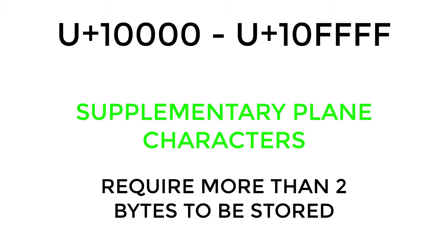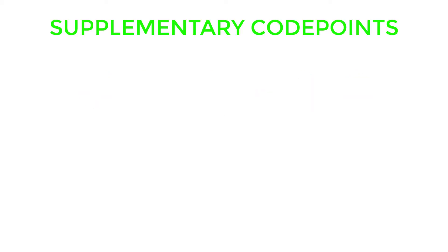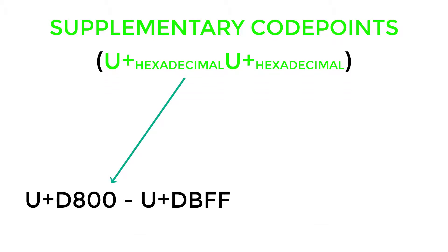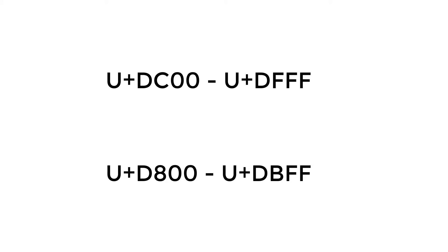All supplementary characters are represented in between these two code points in Unicode and are called Supplementary Plane Characters. But as we can use only two bytes to represent Unicode by using UTF-16 encoding, all supplementary values are represented as two separate Unicodes, one from this set and the other from this set. These two sets of Unicodes do not represent anything when they are used separately and are reserved just for this purpose.